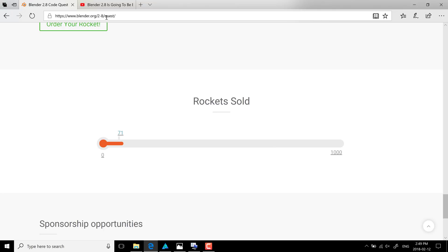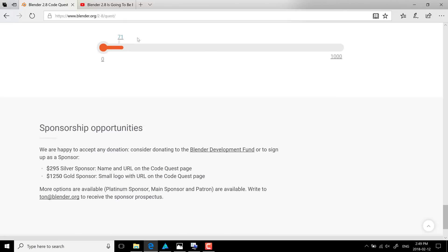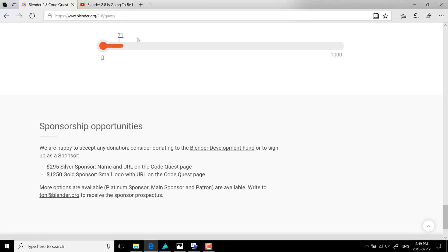So it's available at blender.org forward slash 2-8 forward slash quest. Again, I will throw that link down below along with that other video link. So the first one shows you how to get excited. The second one shows you what you can do if you are excited.